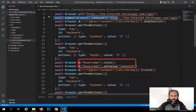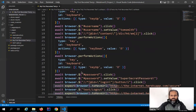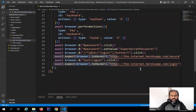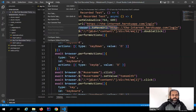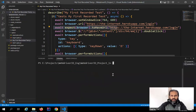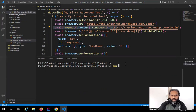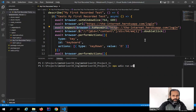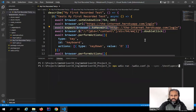Here you can see it is adding the username, adding the password, and clicking the Login button. You can edit or delete unwanted steps. To run this, I'll go to the terminal and type: npx wdio run, then the config file name, then --spec and navigate to the test/spec folder, then to 'my-first-recorded-test', and hit Enter.